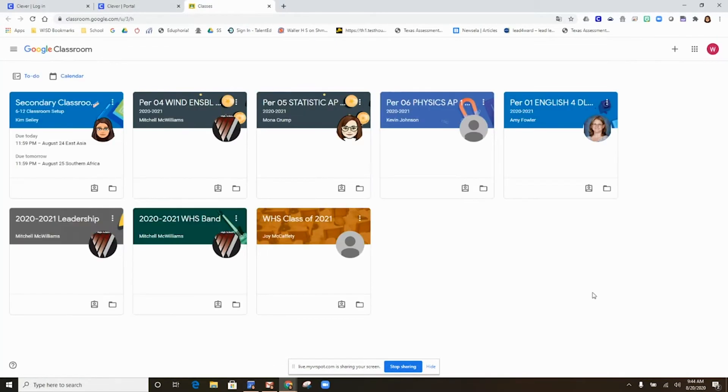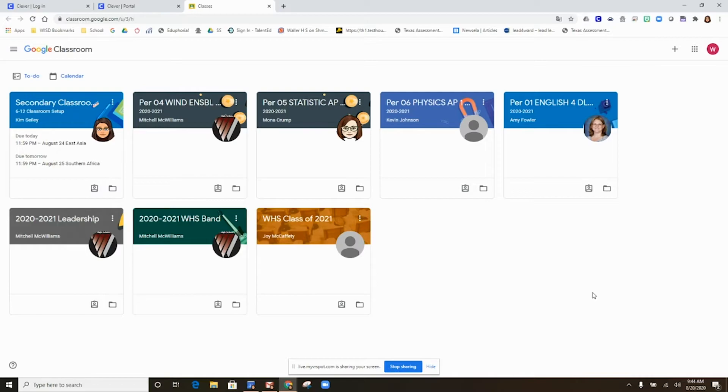You are now on your home screen of your Google Classroom. You will see all the courses that you are enrolled in for the 2020-2021 school year. Click on any classroom.